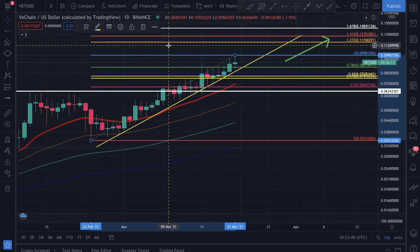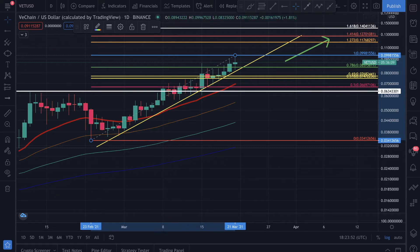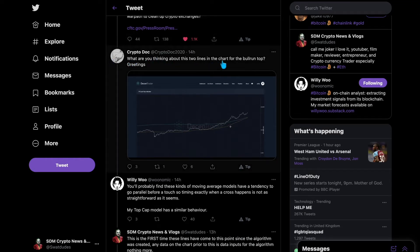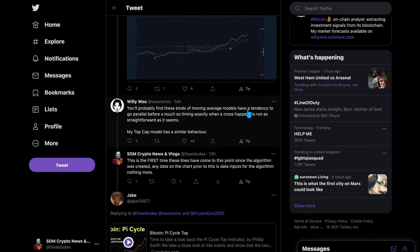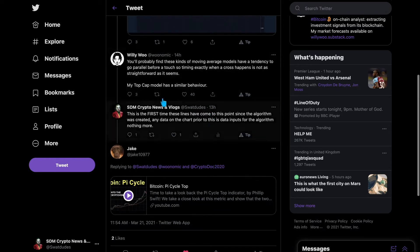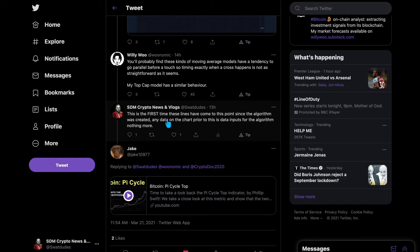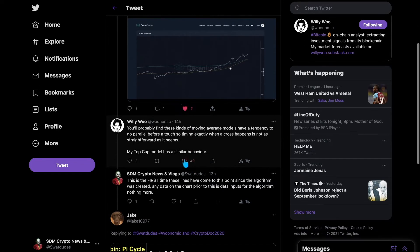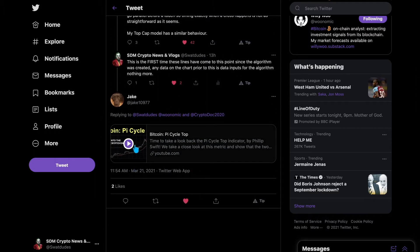Now let's go into the Pi Cycle fundamentals. On Twitter, Willy Woo tweeted about Coinbase being sued by the CFTC. CryptoDoc asked what he thought about the two Pi Cycle lines on the chart. Willy Woo replied that moving average models have a tendency to go parallel before they touch. My reply was that this is the first time these lines have come to this point since the algorithm was created — any data on the chart prior to the algorithm's creation is backtested, not predictive.